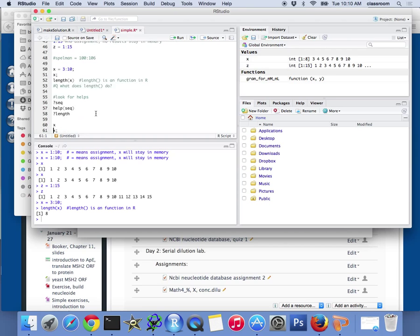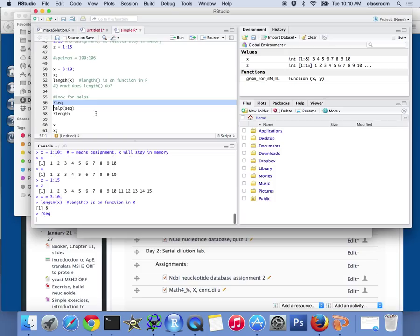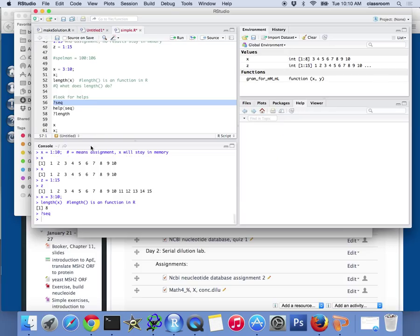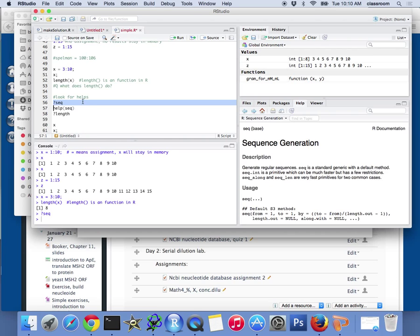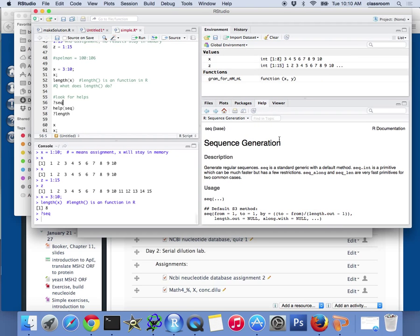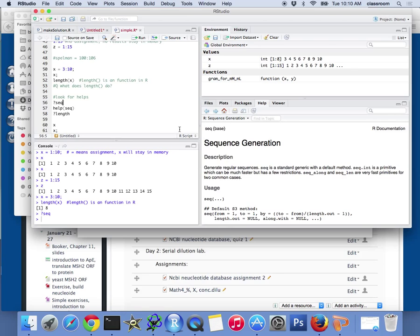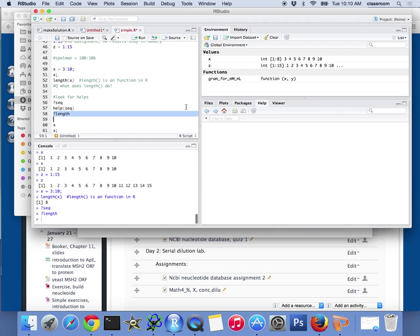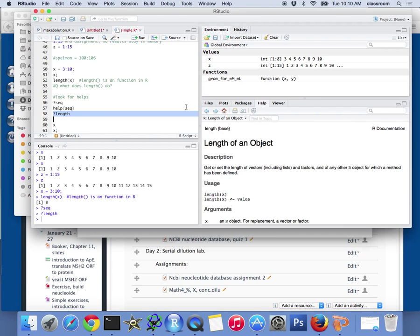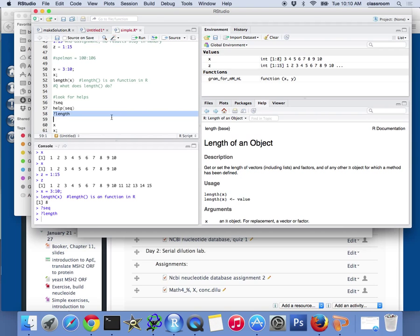Now, how do I look for help? If I'm lost, I don't know what to do. I type the question command to look for seq. The sequence, for example, there is a command called seq. And then on the right-hand side, you will see a menu for seq. So seq, basically, is for sequence generation. What's the help command for length? Basically, you say, get the length of the vector of the list. That's what the length command is.